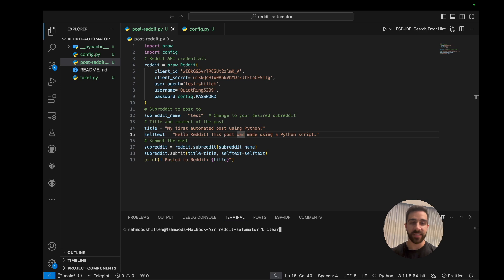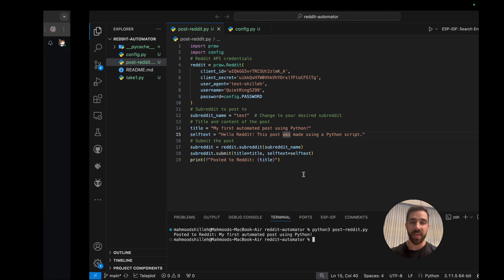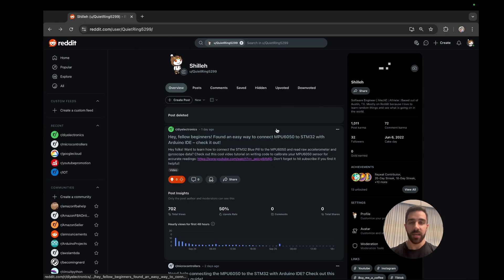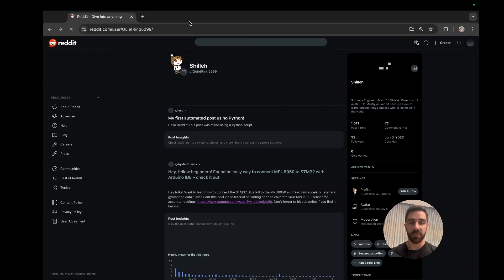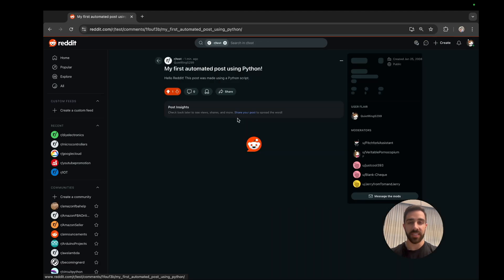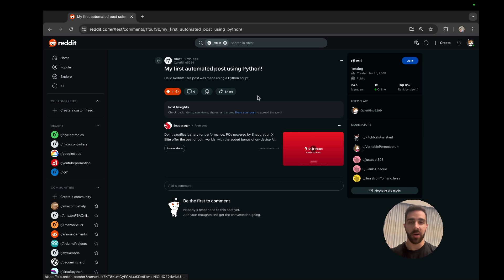So let's go ahead and run the script as an example to show you the end results. As you can see, I just ran that script and I'll just refresh this and you could see that my post is generated on Reddit automatically via that script. So pretty cool.